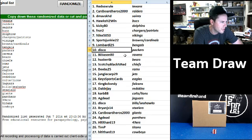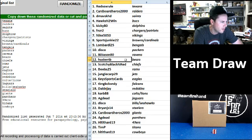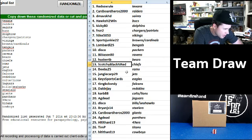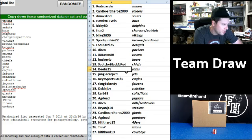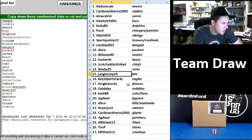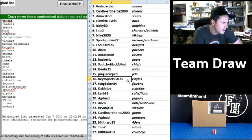Lombardi Bengals. Disco Packers. 80 Jason 80 Ravens. Husker TB Bears. Scotchy black and red the Chiefs. Biebs the Rams. Jungle Carp Jets. Key sports cards Eagles.